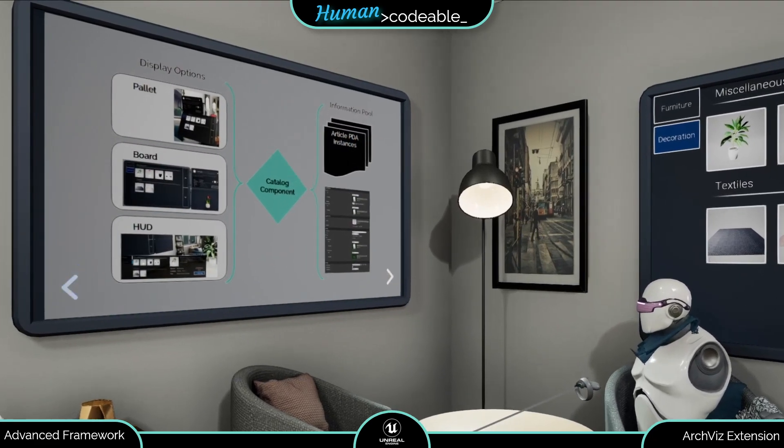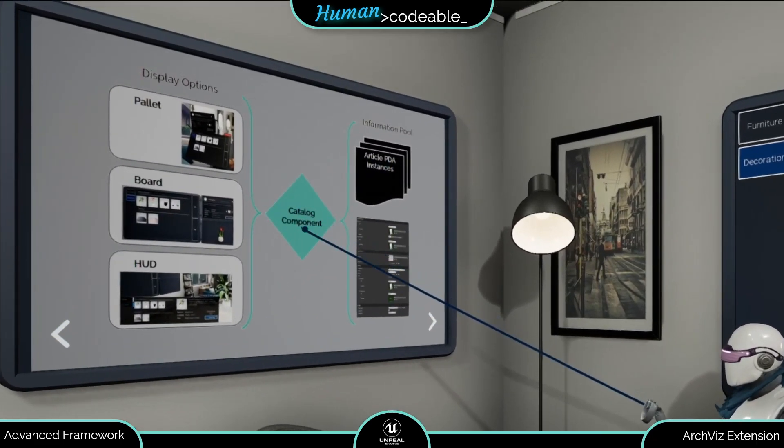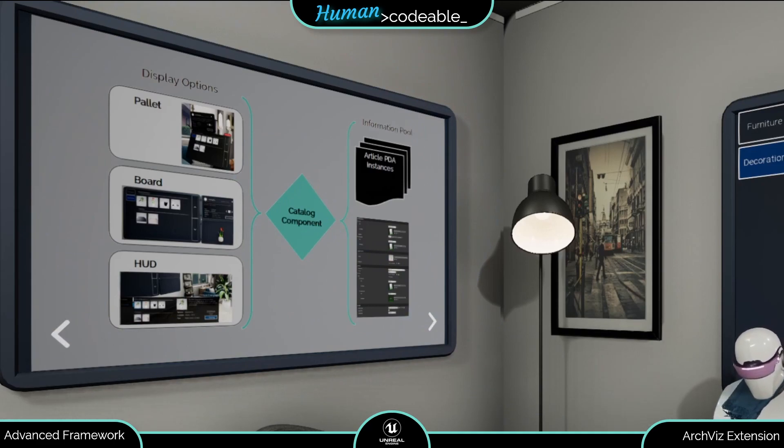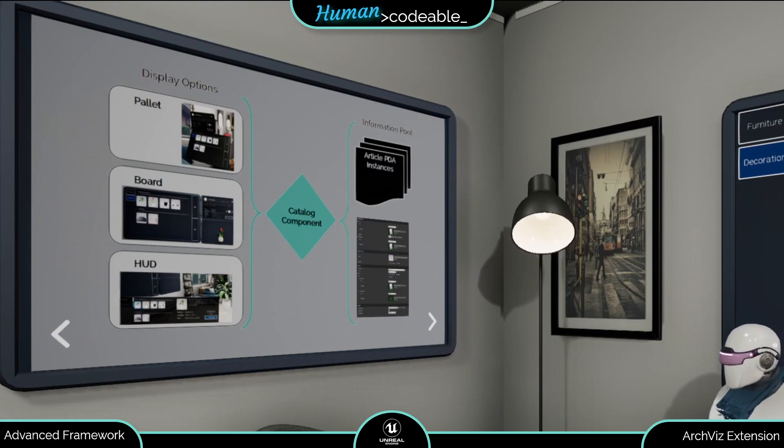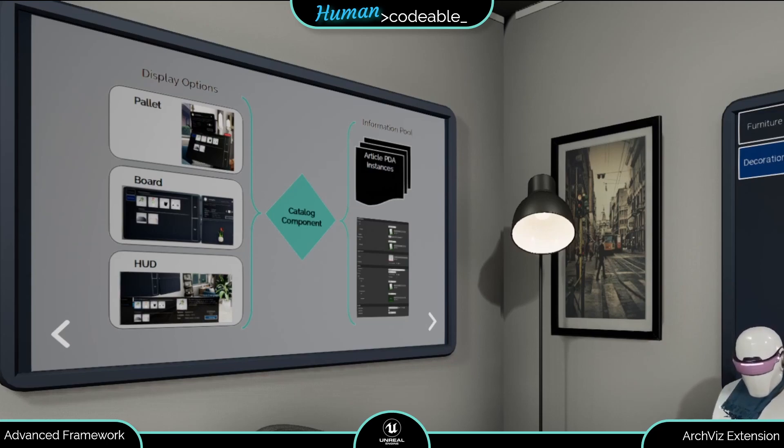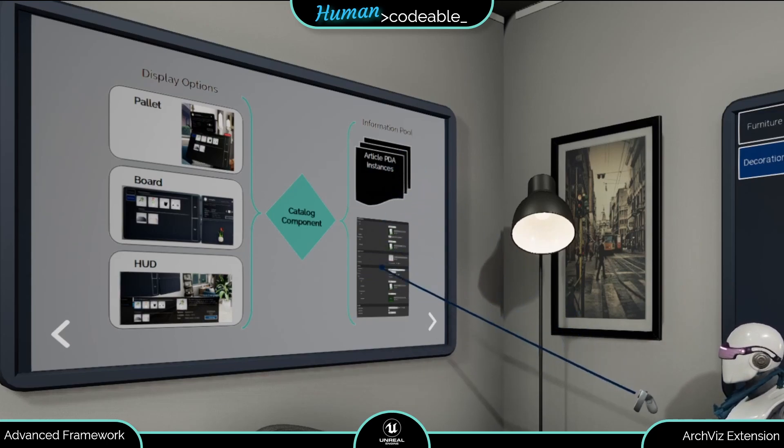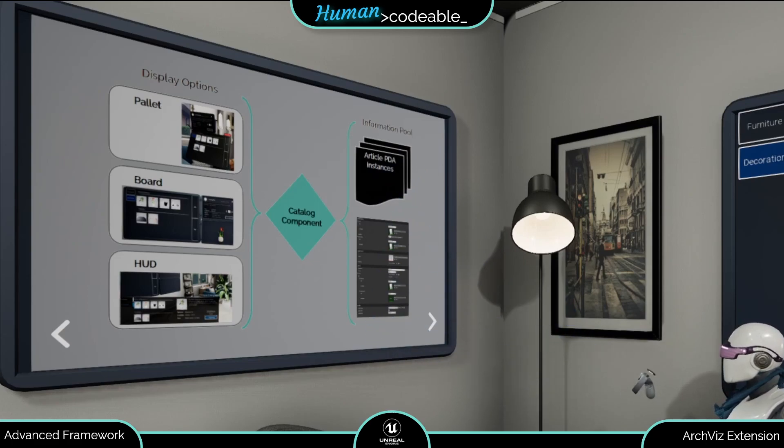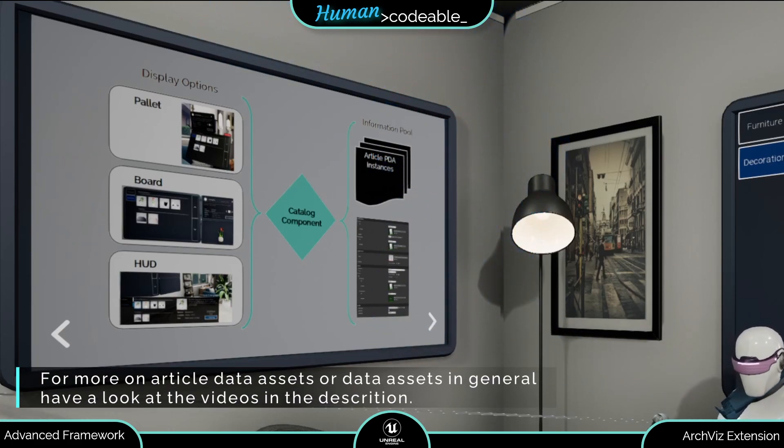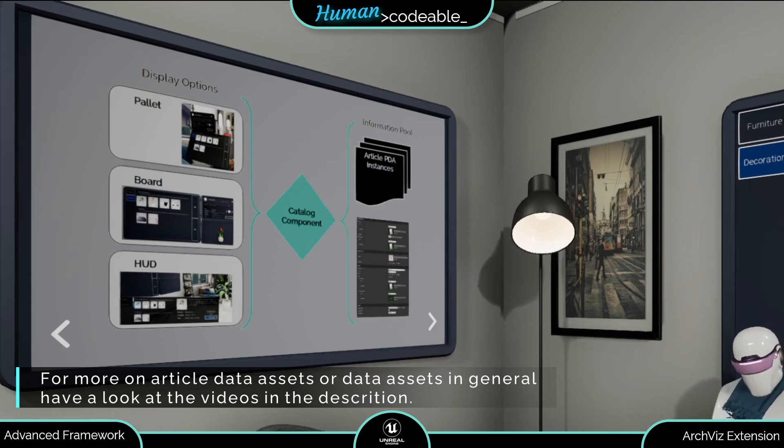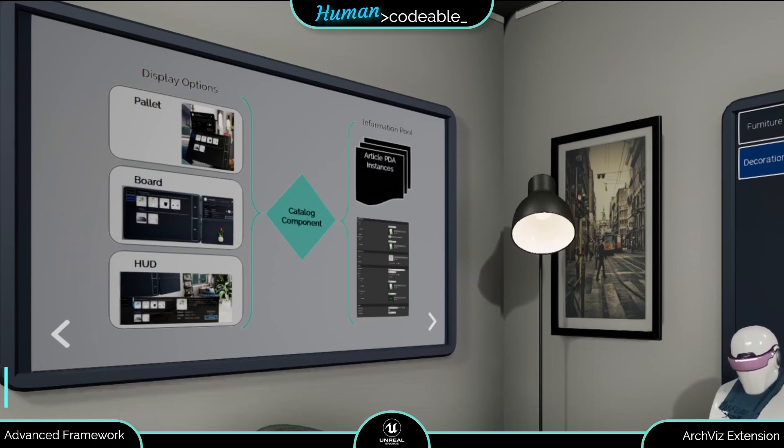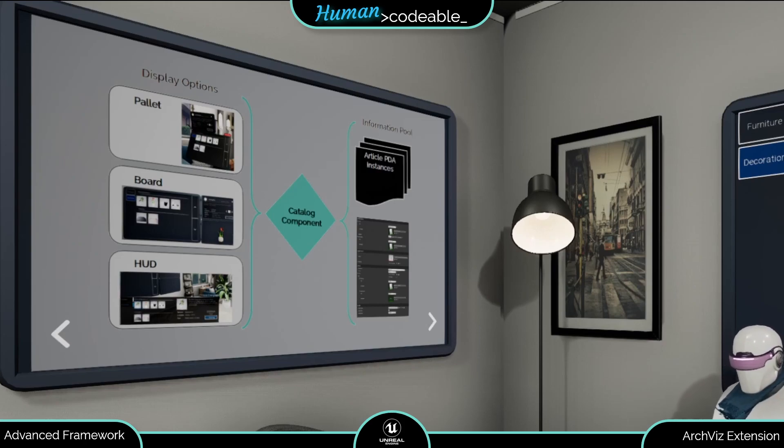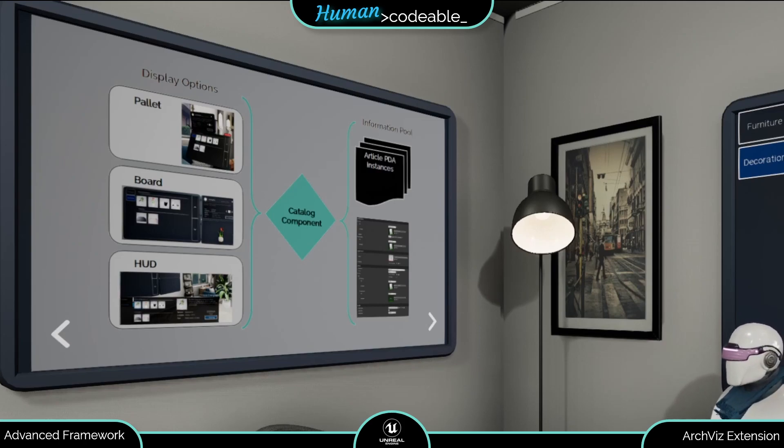At the center of the catalog feature is the catalog component, which can be either placed on the pawn or on the actor displaying the catalog, depending on your choice of user interface. The catalog component includes, among others, a list of article data assets, one for each entry it should show. I already covered that article data asset in a different video, so here I will cover only those aspects which are in close connection to the catalog.